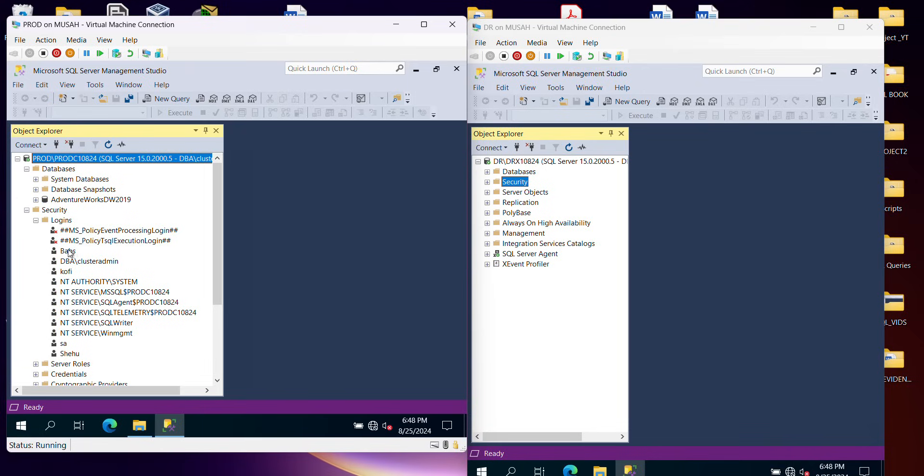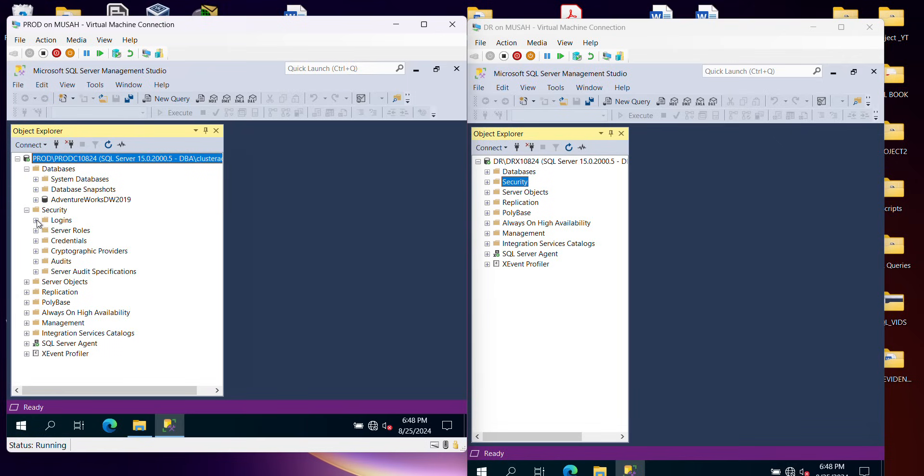So I have these logins created, which is Babs, Kofi, and I have Shell also. I have the cluster admin. So I'm going to migrate all of them together with the database to my DR server.